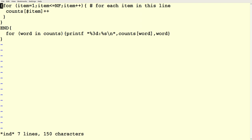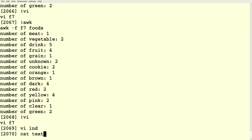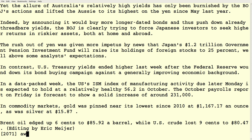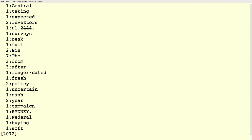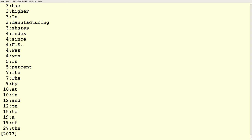When done with input, we iterate over all the things in counts — all the indices, which are all the words found — and print out the value (number of occurrences) followed by the word itself. Running this on some text pulled off the web — a news story — gives a word count. If I sort that numerically, I can see the most common word was 'the', followed by 'a', and so on.